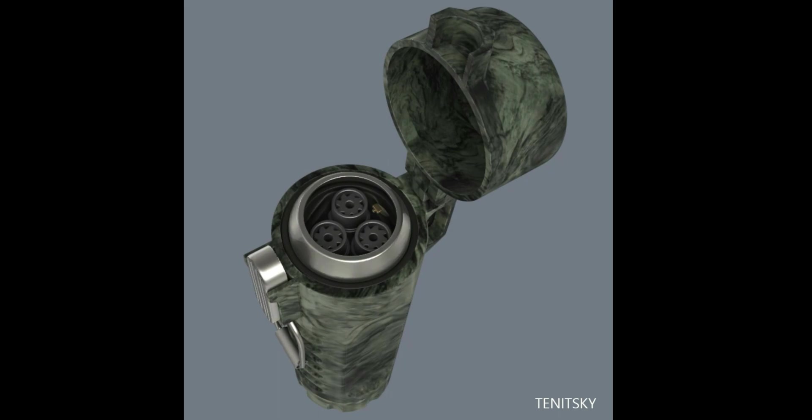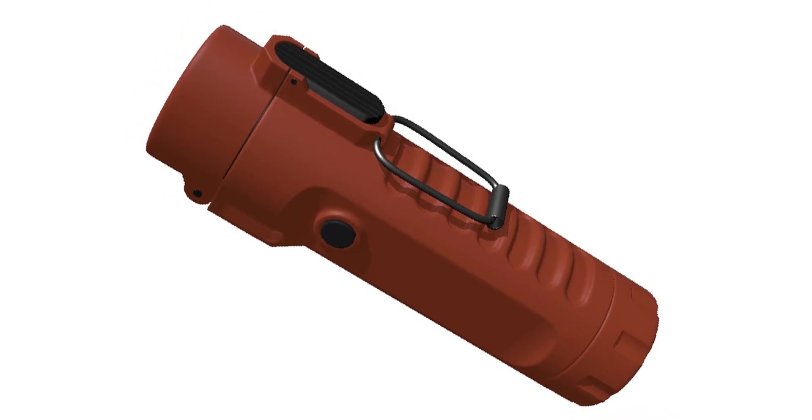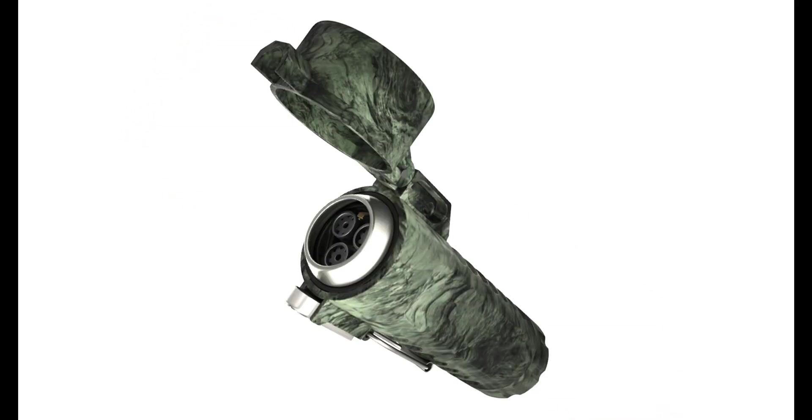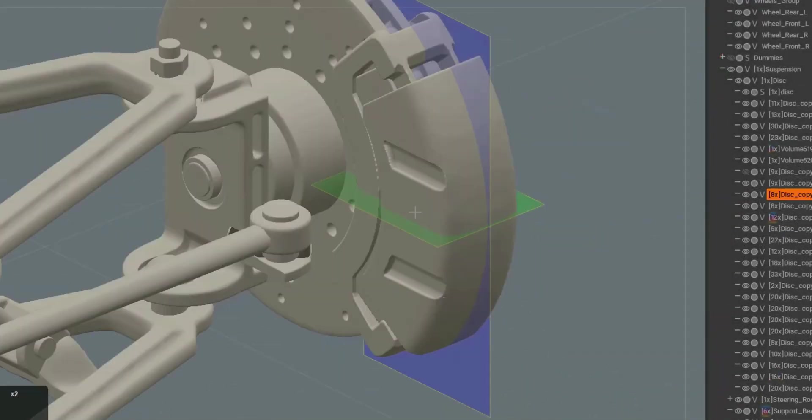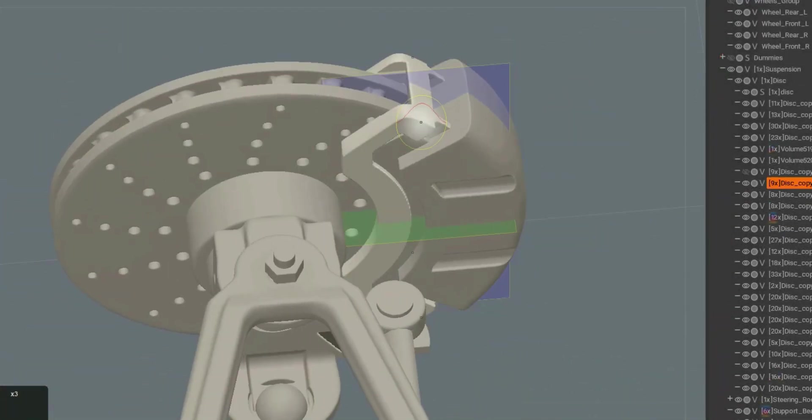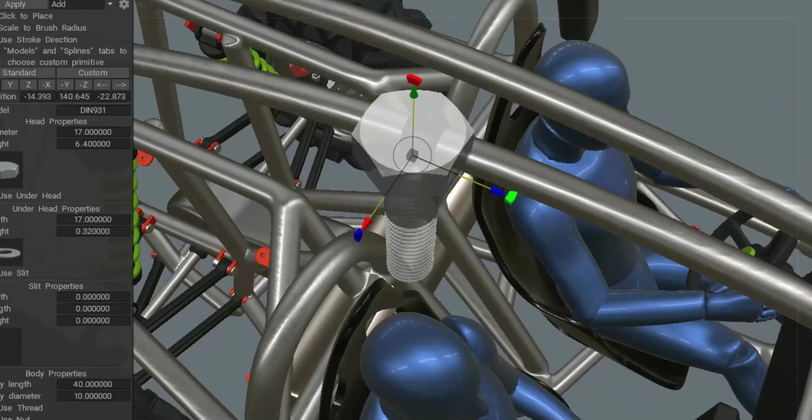Or maybe 3D Coat Print will satisfy all your needs and you can just use it indefinitely for everything you need.